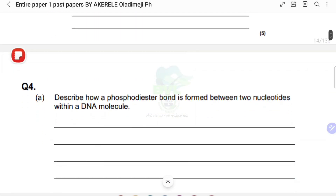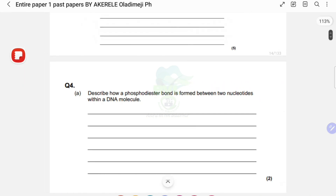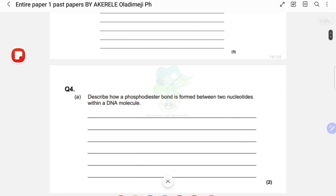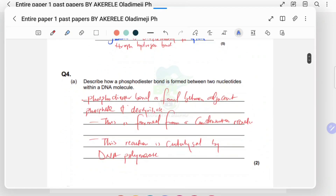The next question says: describe how a phosphodiester bond is formed between two nucleotides within a DNA molecule. That's a two-marker. Pause and attempt that first. So, a phosphodiester bond is formed between an adjacent phosphate and the deoxyribose sugar.